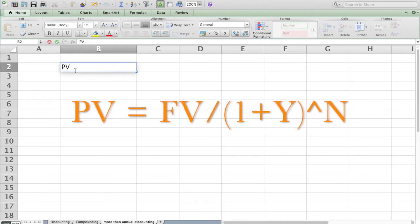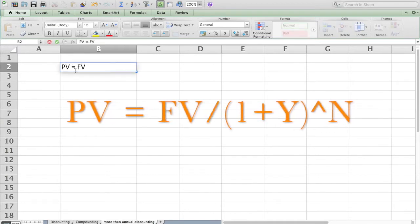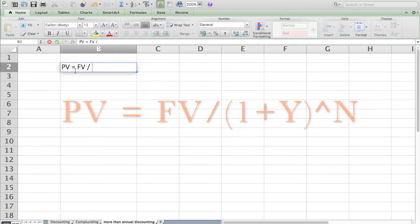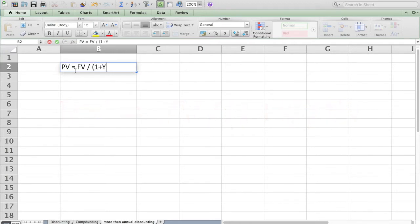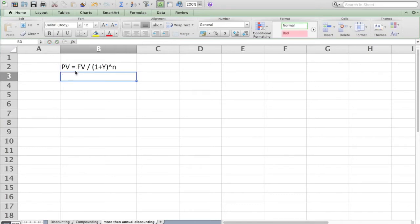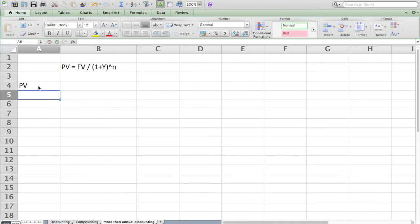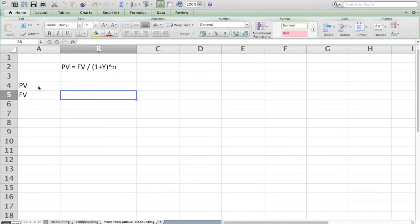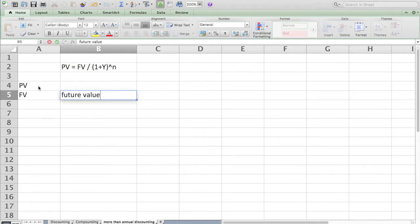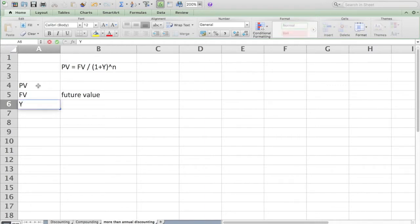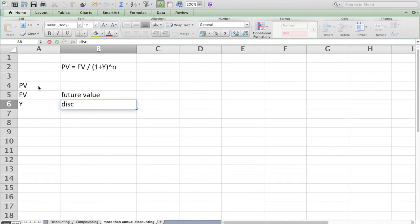We remember the formula, hopefully, which is that the present value of cash flows equals the future value of cash flows divided by one plus Y, and that one plus Y function raised to the power of N. That all works great when we have the value of all these things: the present value, the future value, and Y, which is also known as the discount rate, could also be called yield or IRR.